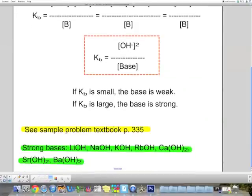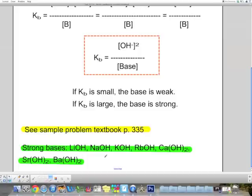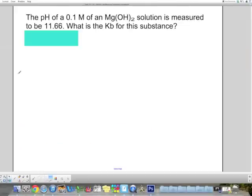You have a few examples in your textbook to look at, and you can ask questions in class, as well as a list of strong bases — again, you don't need to know these by heart. If given very little information, you'll most likely convert between pH and concentration of OH− using log laws, rather than using an ICE table. For example: the pH of a 0.1 mol/L MgOH2 solution is measured to be 11.66. What is the Kb for this substance?